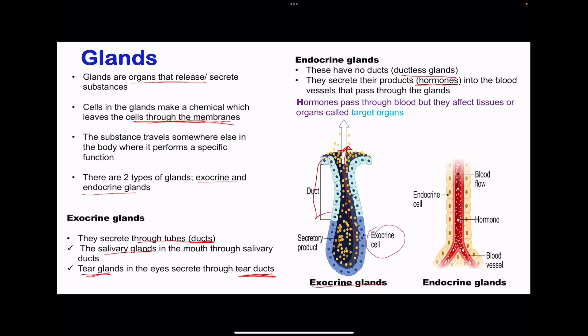These are the cells that secrete those specific chemicals or compounds. On the endocrine side, hormones are secreted from certain cells that are connected to nearby blood vessels. Whatever they secrete is released into the blood vessels and transported throughout the body, until those hormones reach specific target organs and then cause their effect.